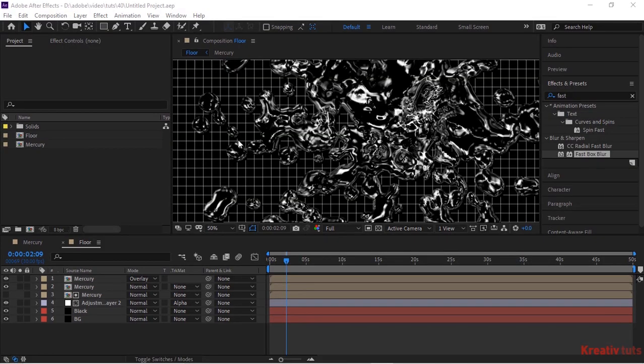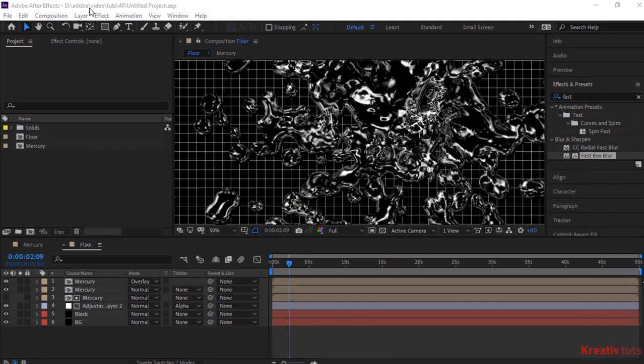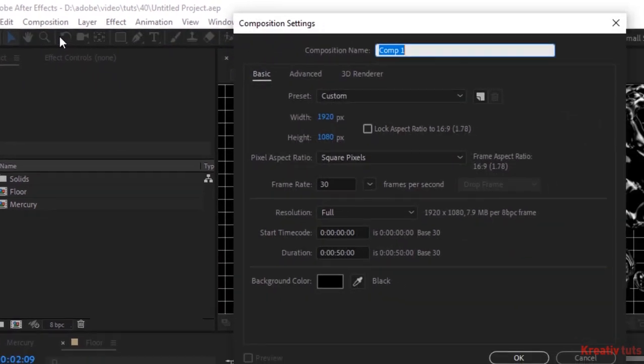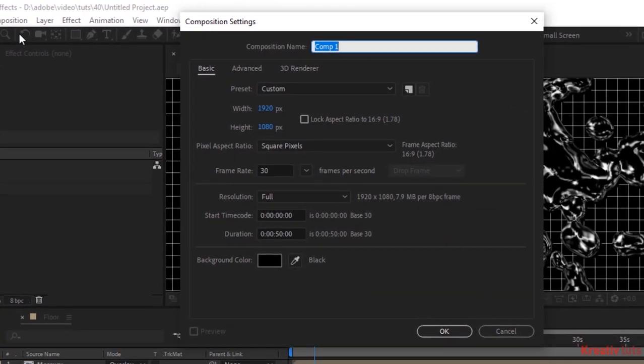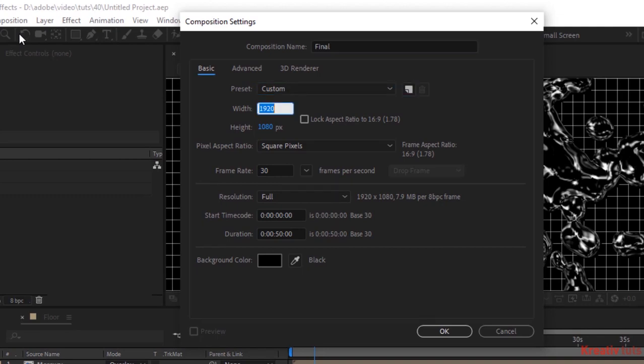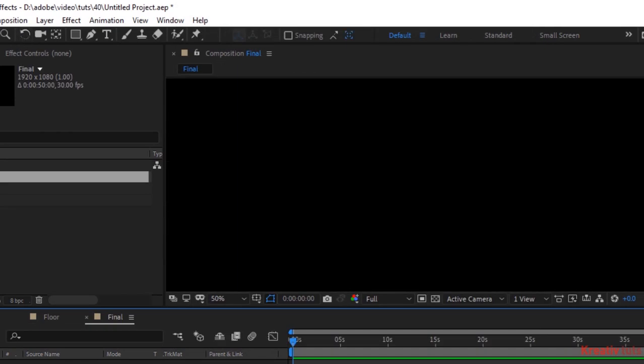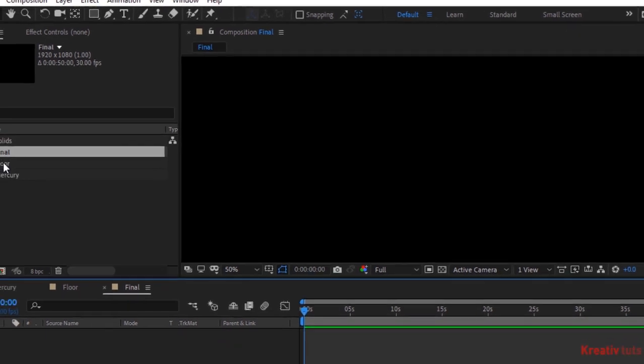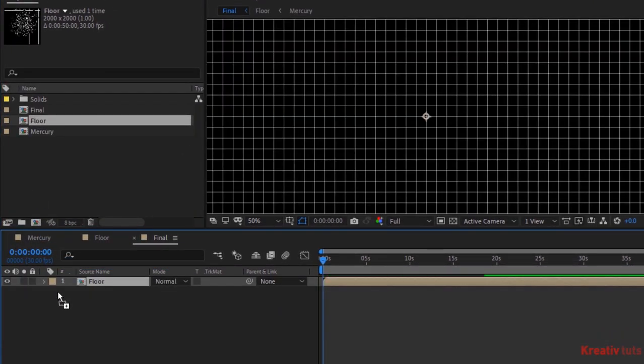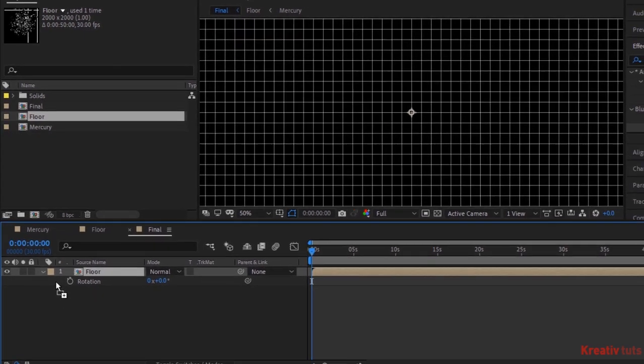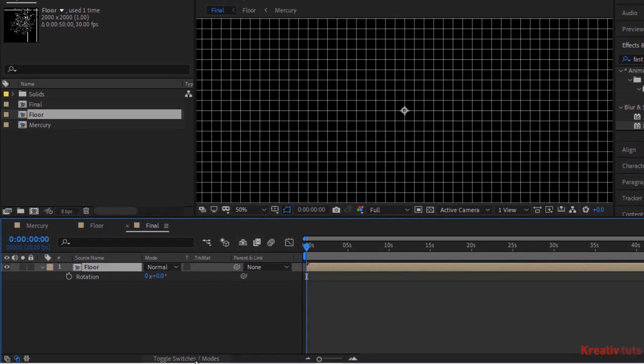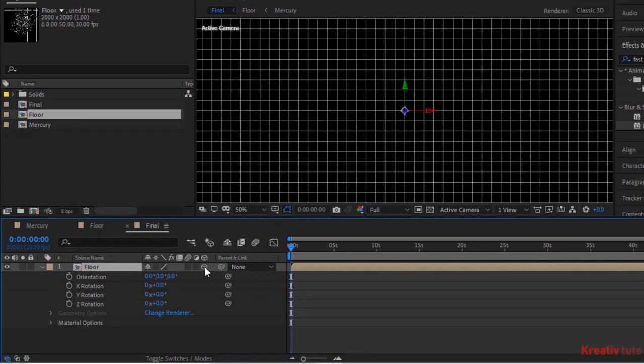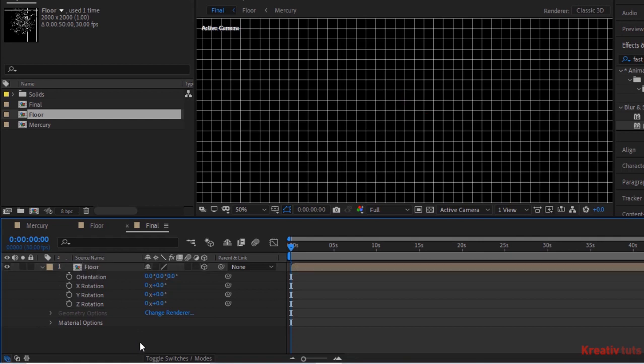Now again create a new composition and rename it to final. Change its size to 1920 by 1080 pixels. Go to project window and drag floor composition to the timeline. Make this layer 3D. Press after rotation. Change its X rotation to 90 degrees.